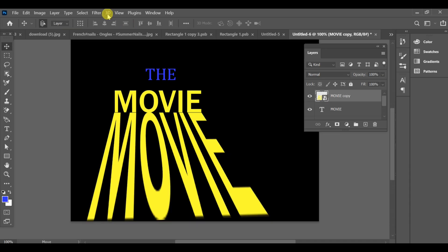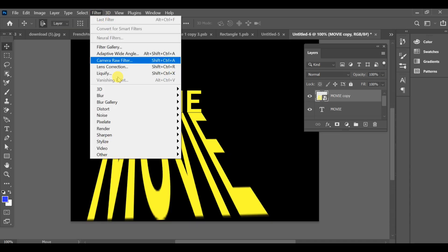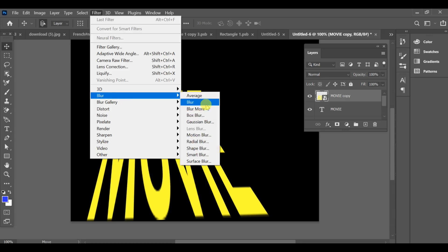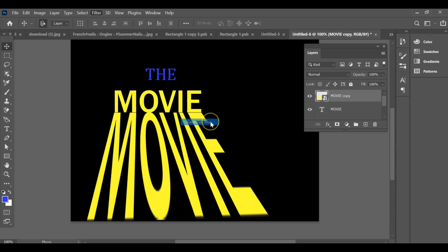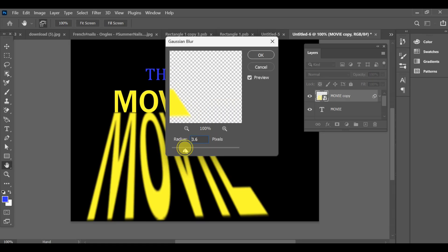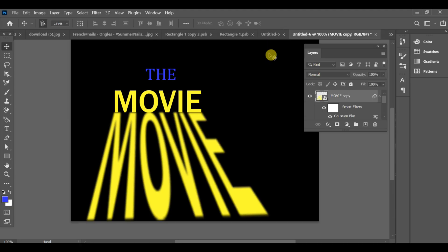Once you're happy with it, go to Filter > Blur > Gaussian Blur and set the Radius to 3.6. And that's it — your DALL-E style text effect is ready.